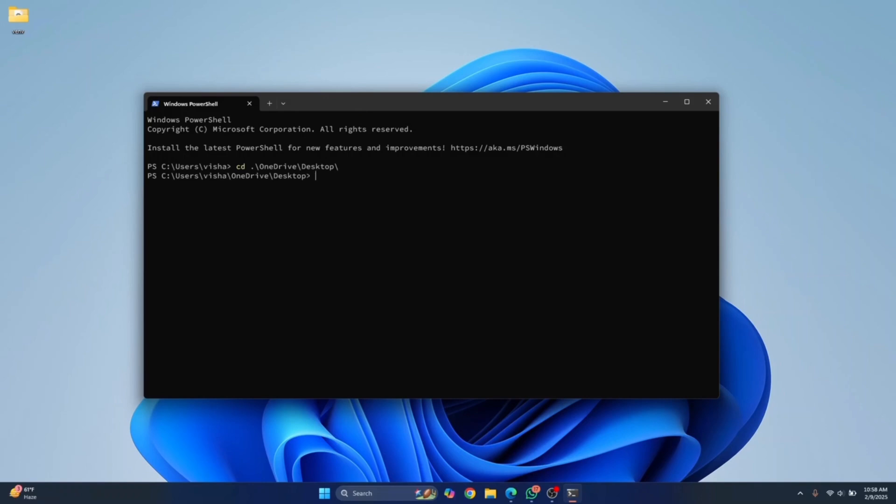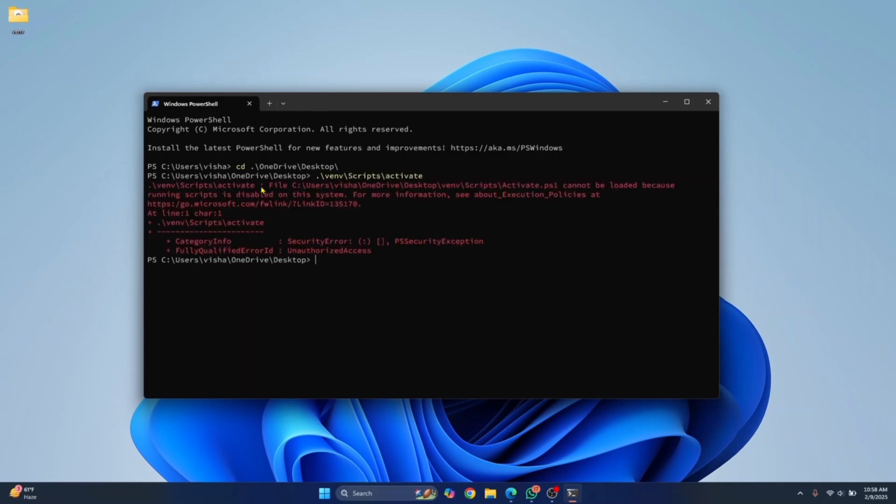First, let me show you that it will not work again, because that was just applicable to one PowerShell window. This time again, you're getting this error.